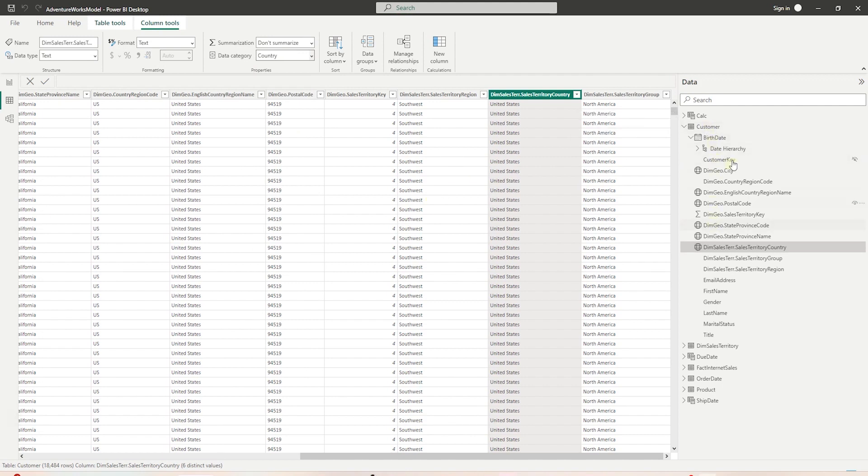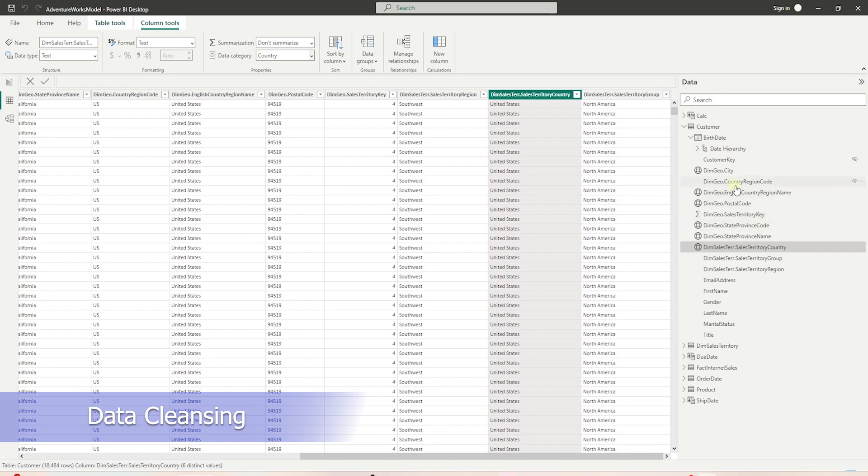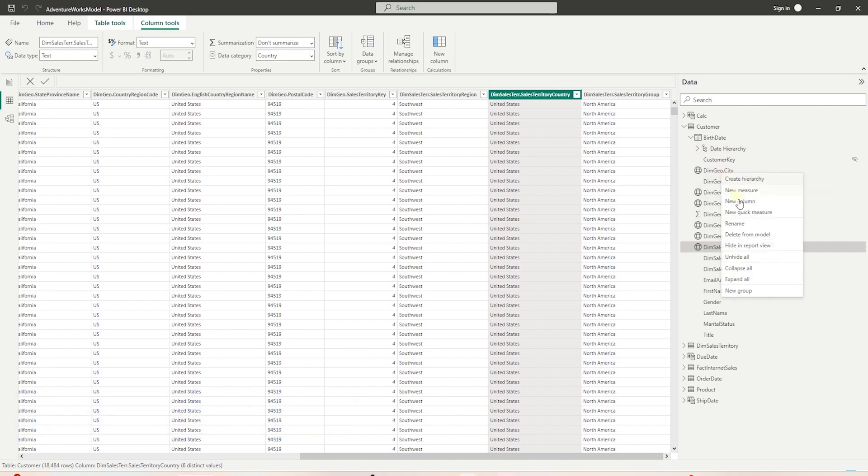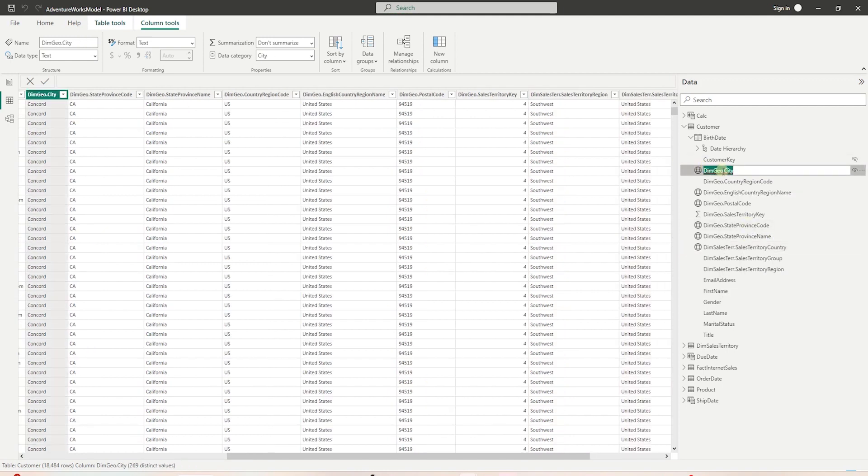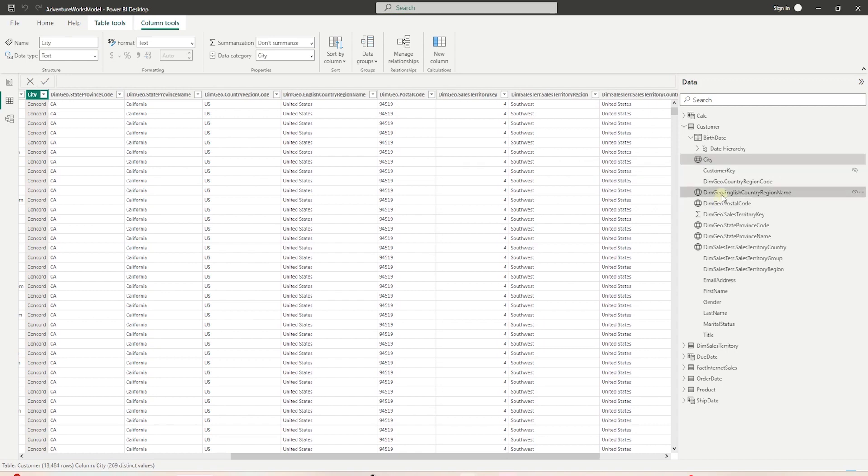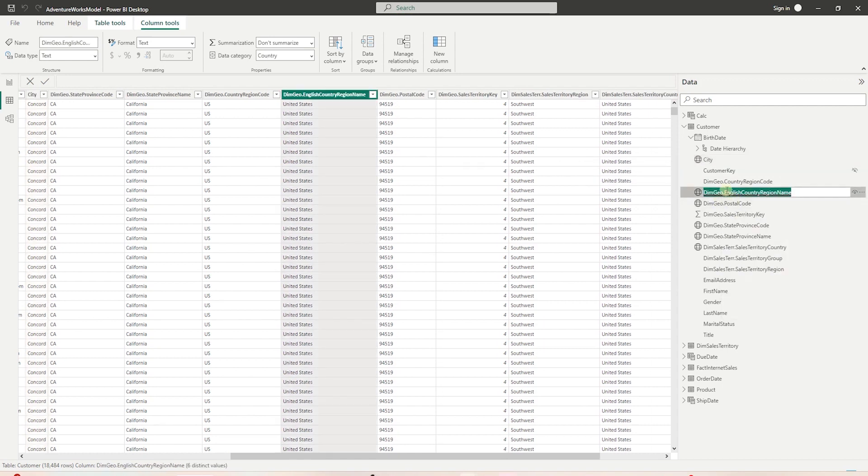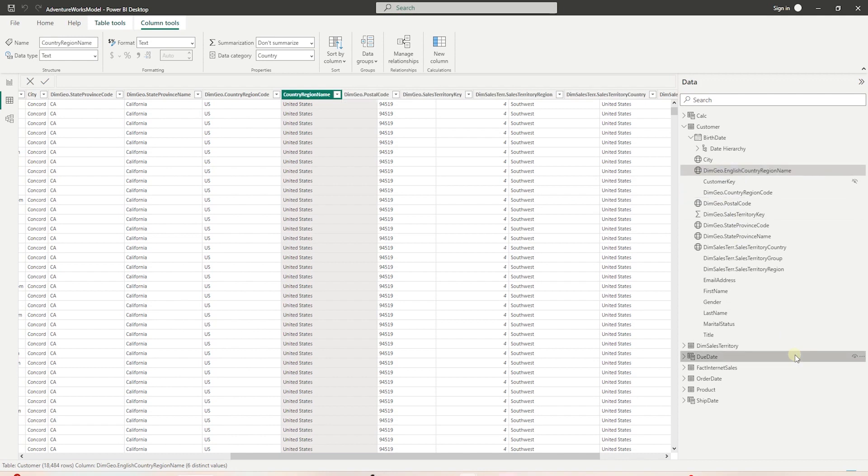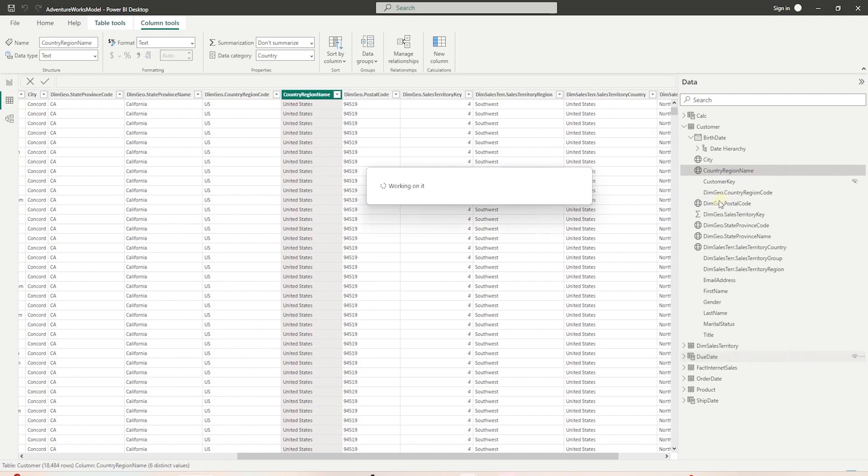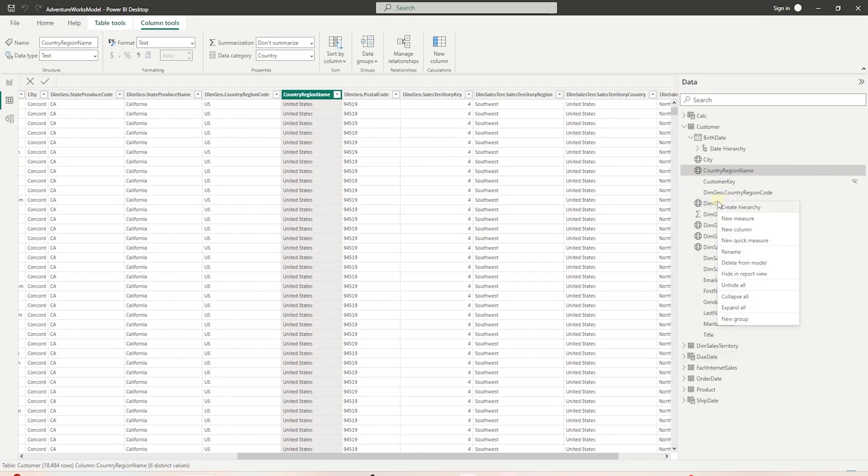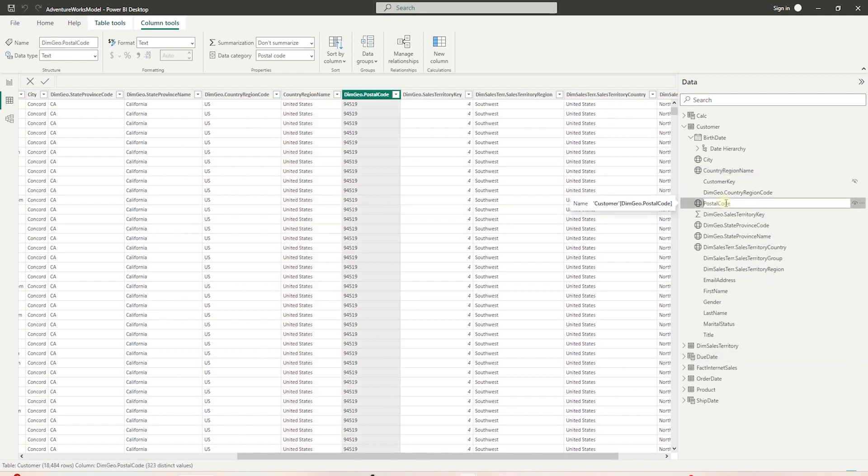While we have the customer table selected, let's rename the columns. The columns we brought in from the DIM geography table have the DIM geo prefix. Let's drop that along with DIM sales territory prefix. We can right click and rename a column. I will rename the rest of the columns offline so we can move on to the next step.